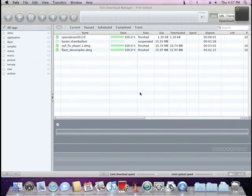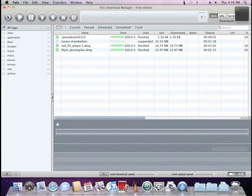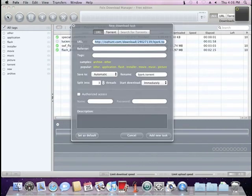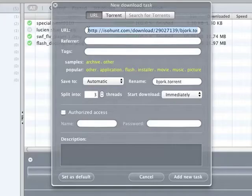Do you know that Folx is also a torrent client? There is no need to use two different applications for common downloads and torrents. Use one: Folx.